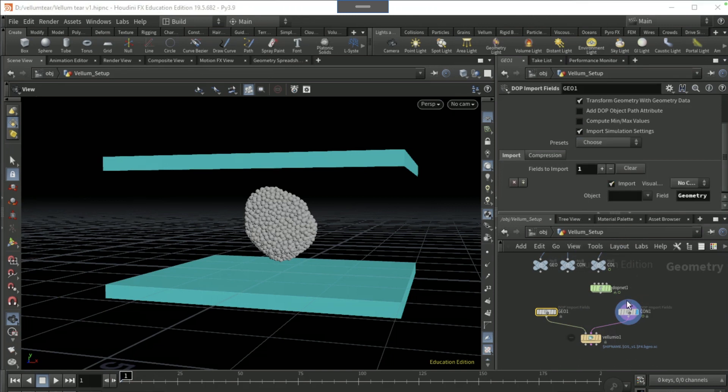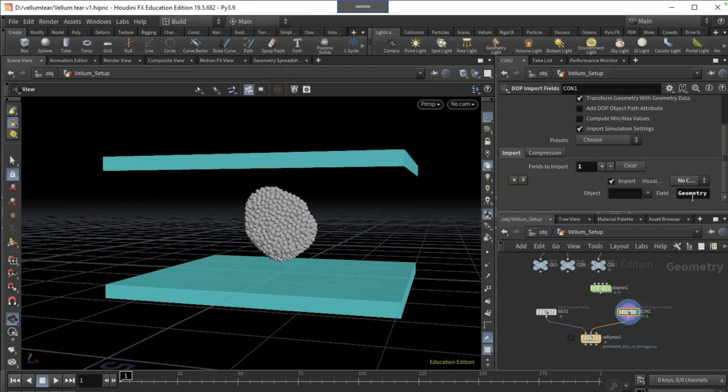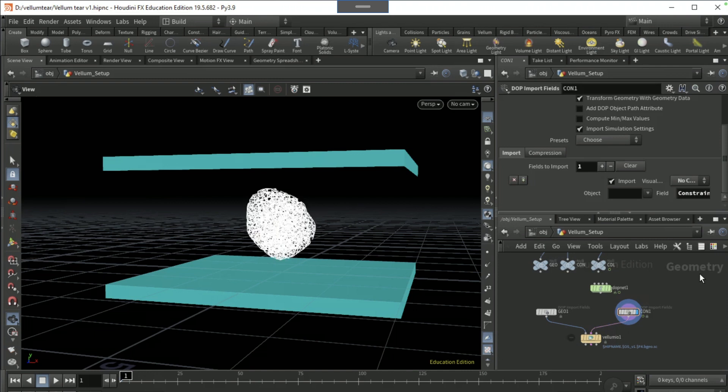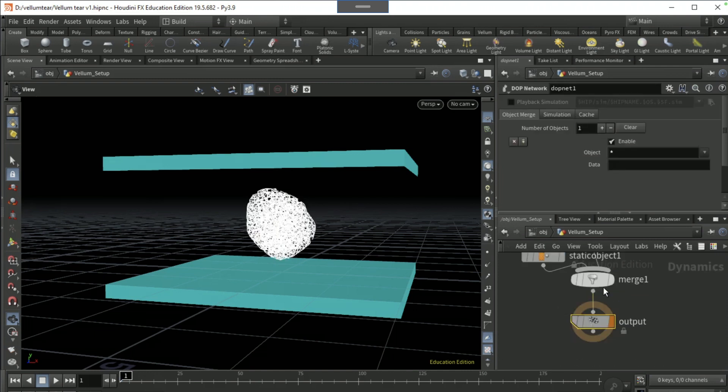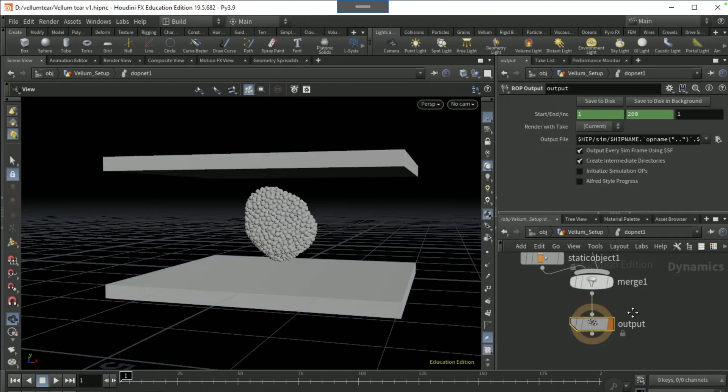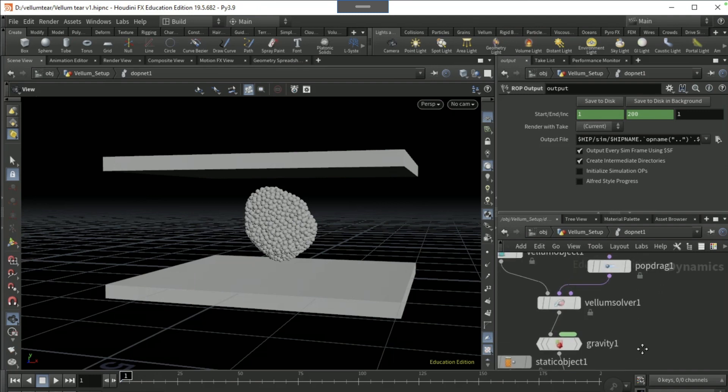On the con, set the field name as constraint geometry. Then dive into the DOP network and then dive into the DOP net.